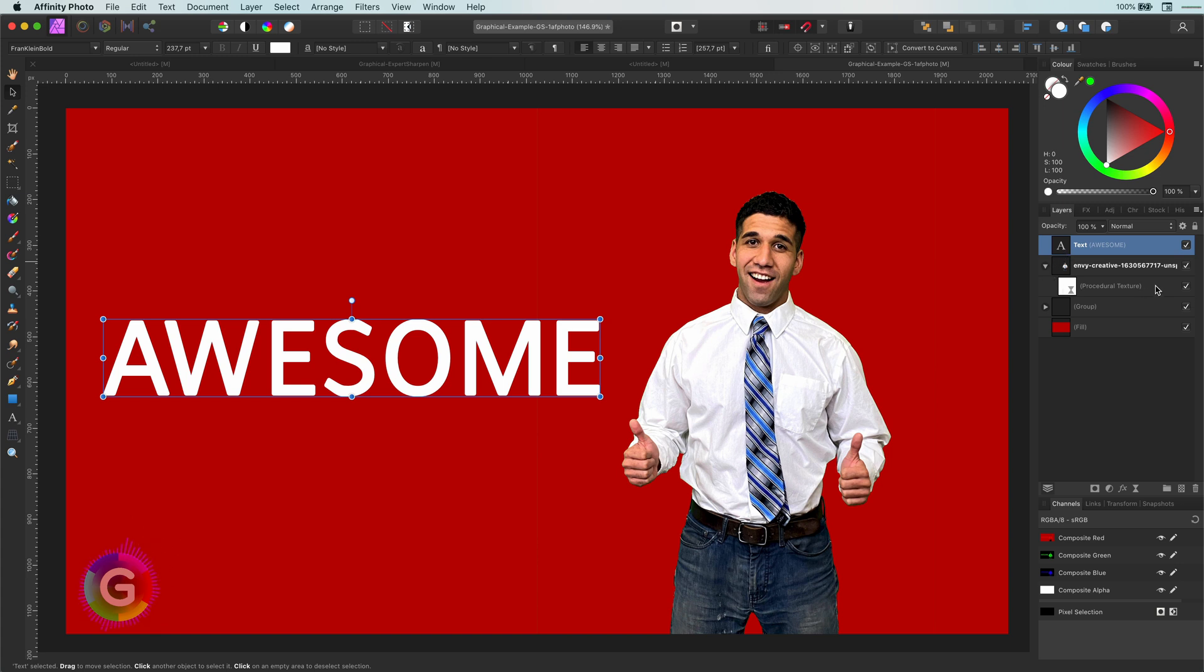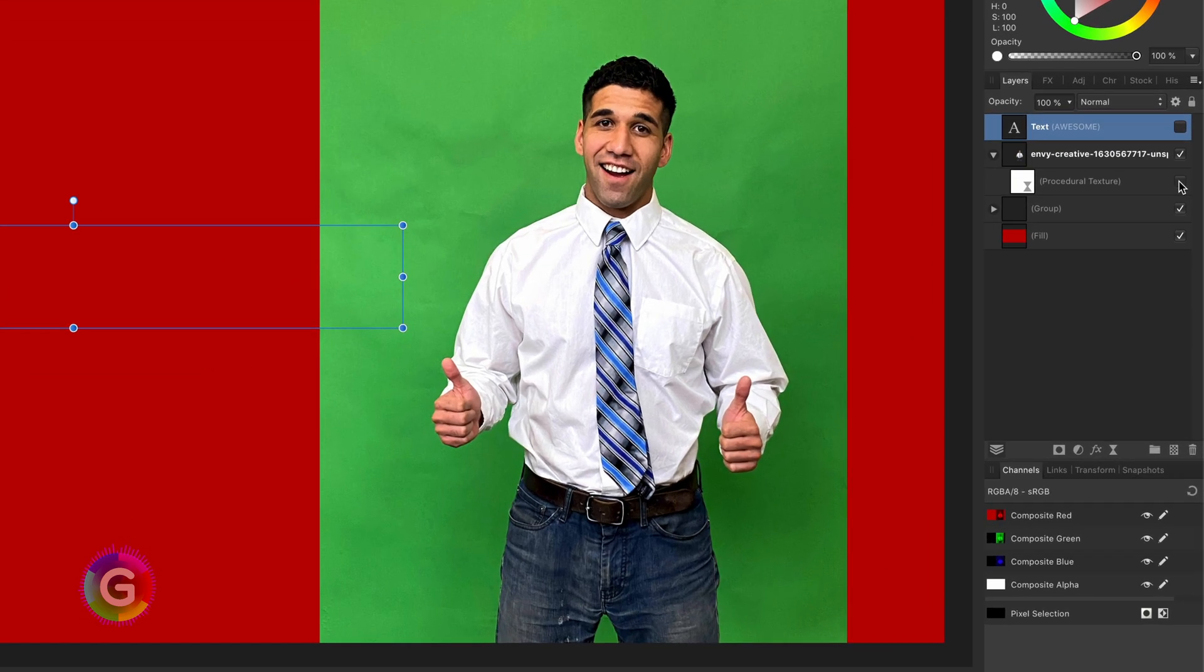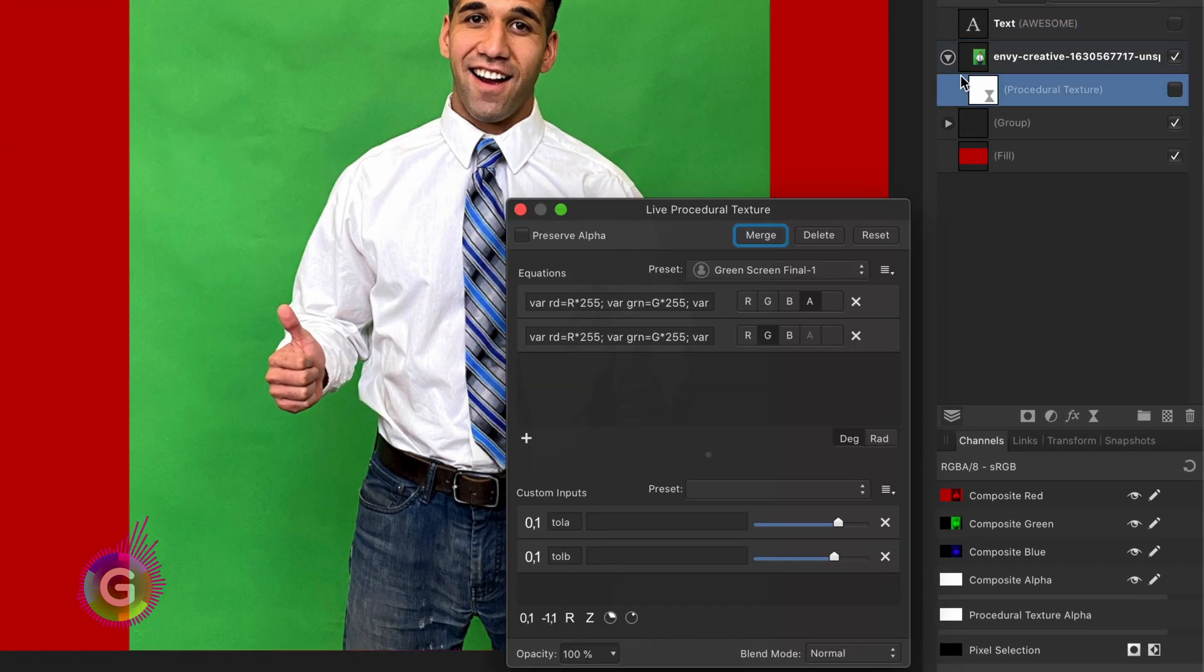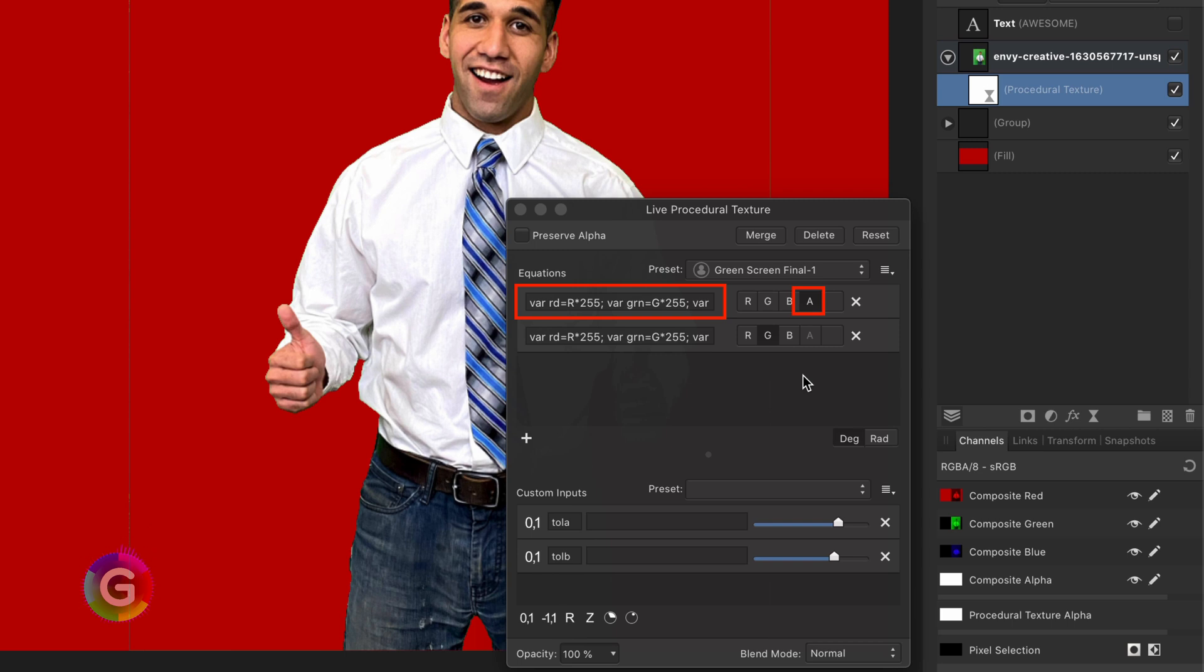So let's have a look how we can create magic in Affinity Photo. The trick is to use a procedural texture filter using two tolerance parameters and apply a formula for the alpha which computes the Euclidean distance between the input pixel and ideal green. Depending on the tolerance values the alpha is adjusted.